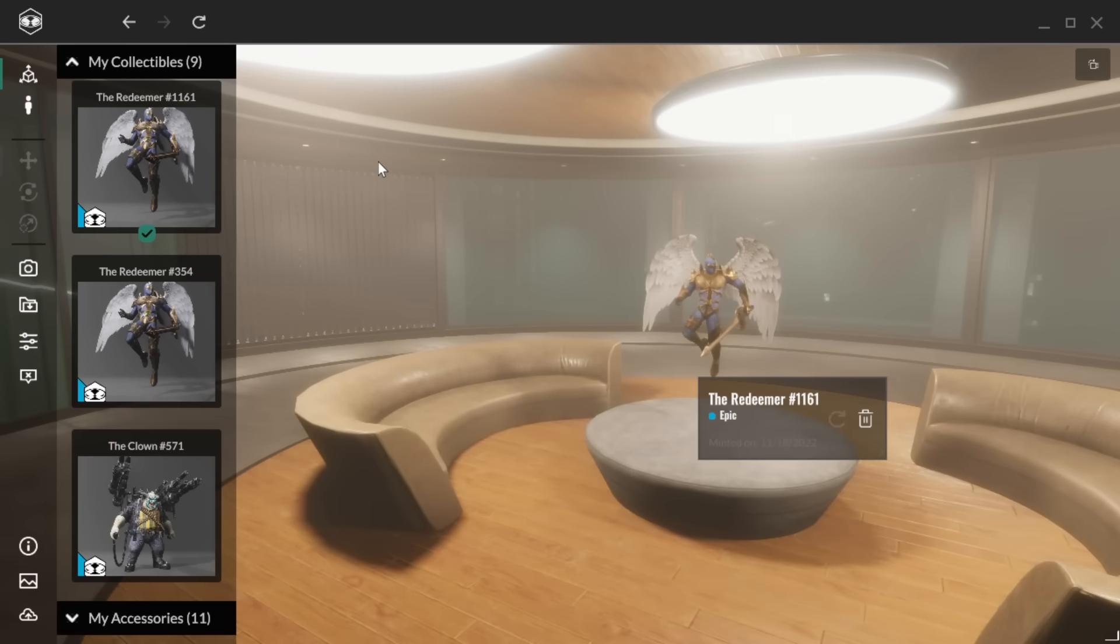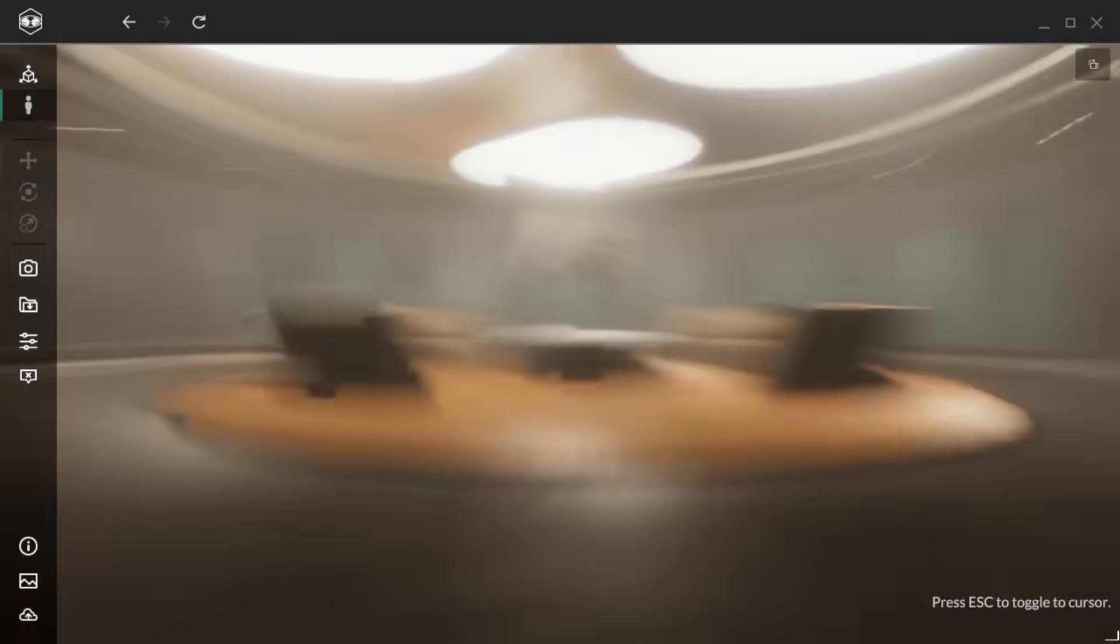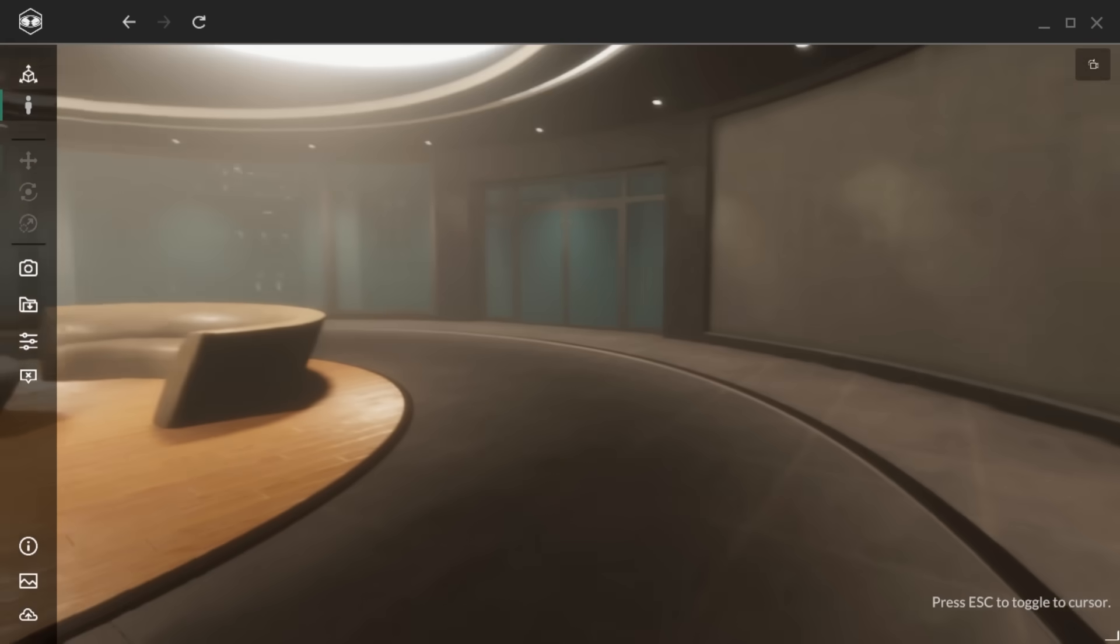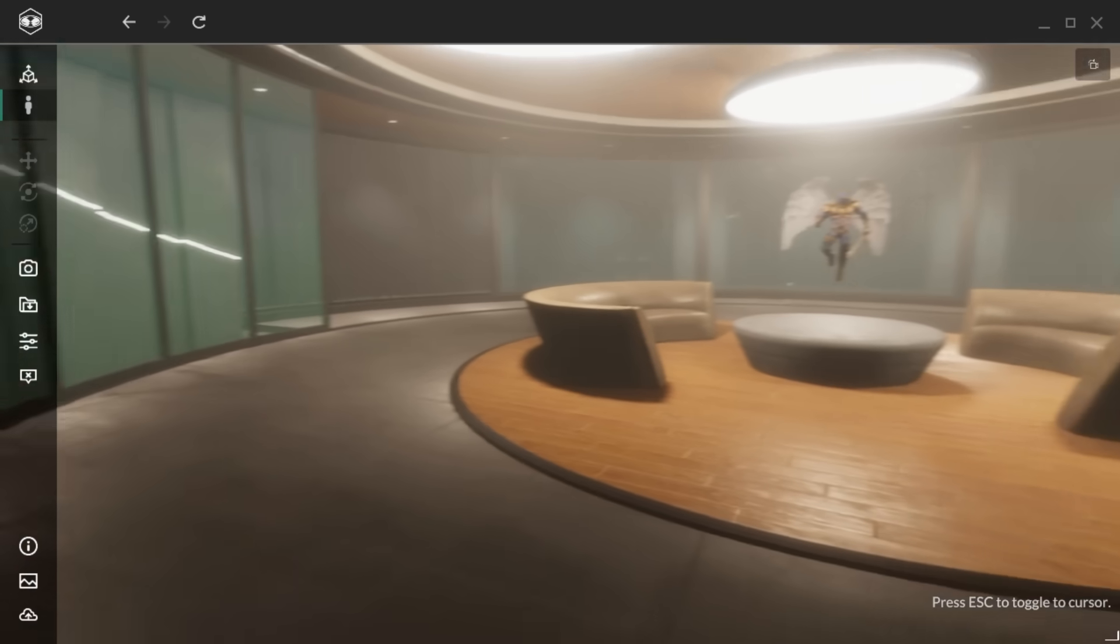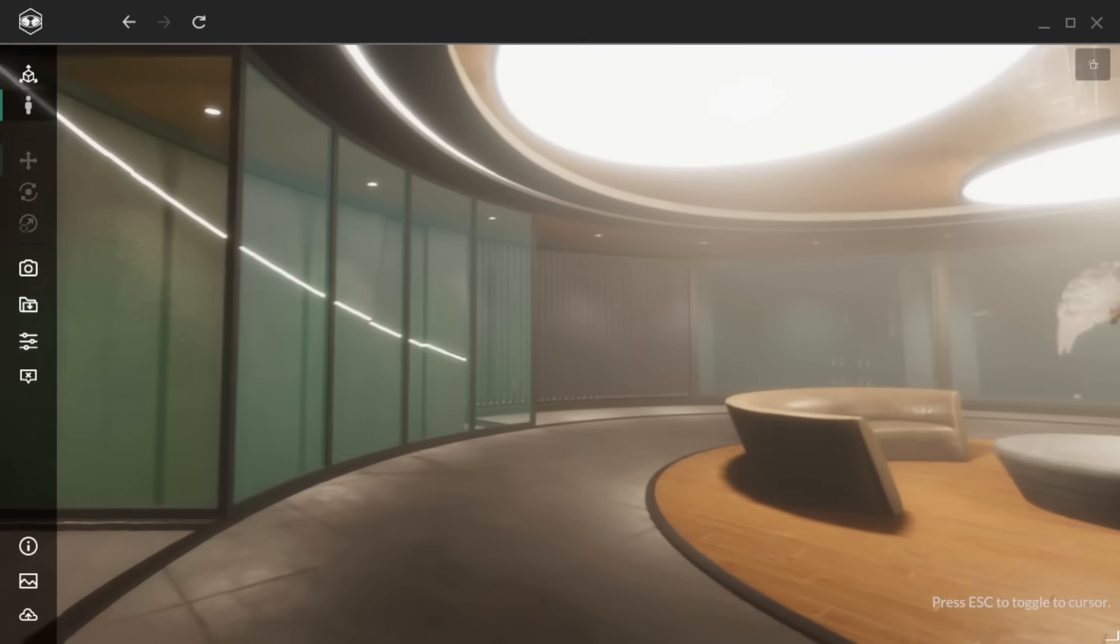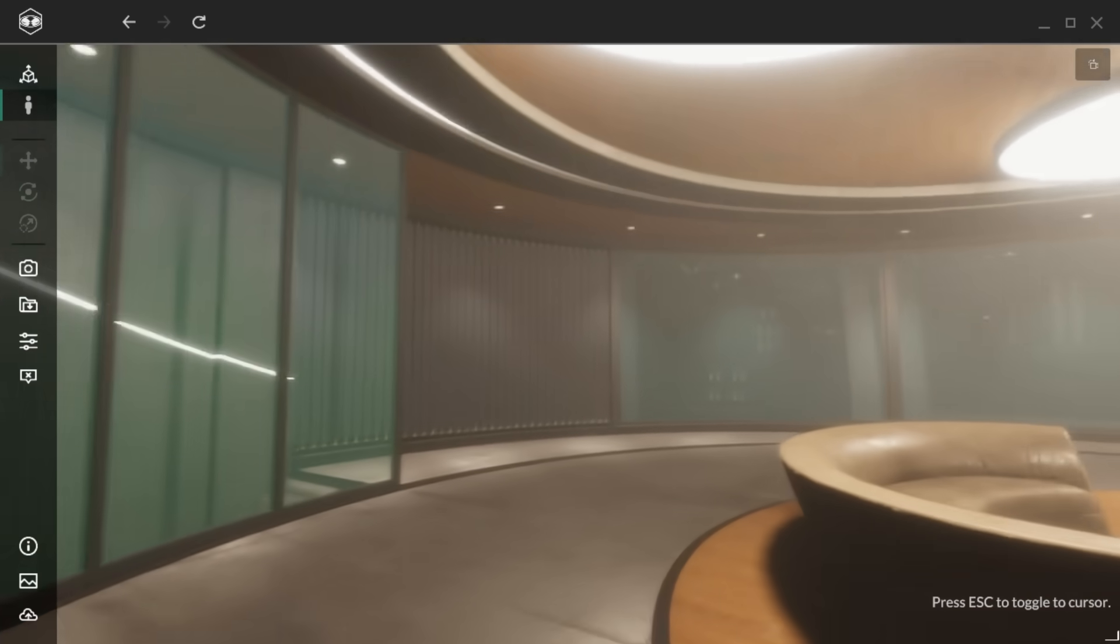With your assets placed, enter player mode to experience them in first person. Use your mouse to look around, navigate with WASD, and press spacebar to jump.